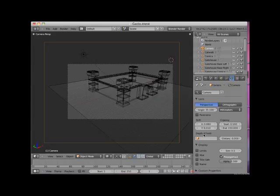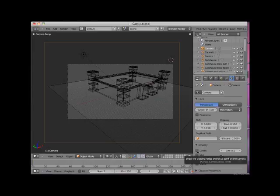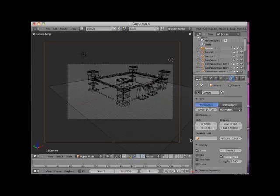The next area of camera control is called clipping. To demonstrate clipping, we need to first go to display panel, just below the lens panel, and checkmark display limits. This displays the extent of the camera's view. I'll also go to quad view, CTRL-ALT-Q.